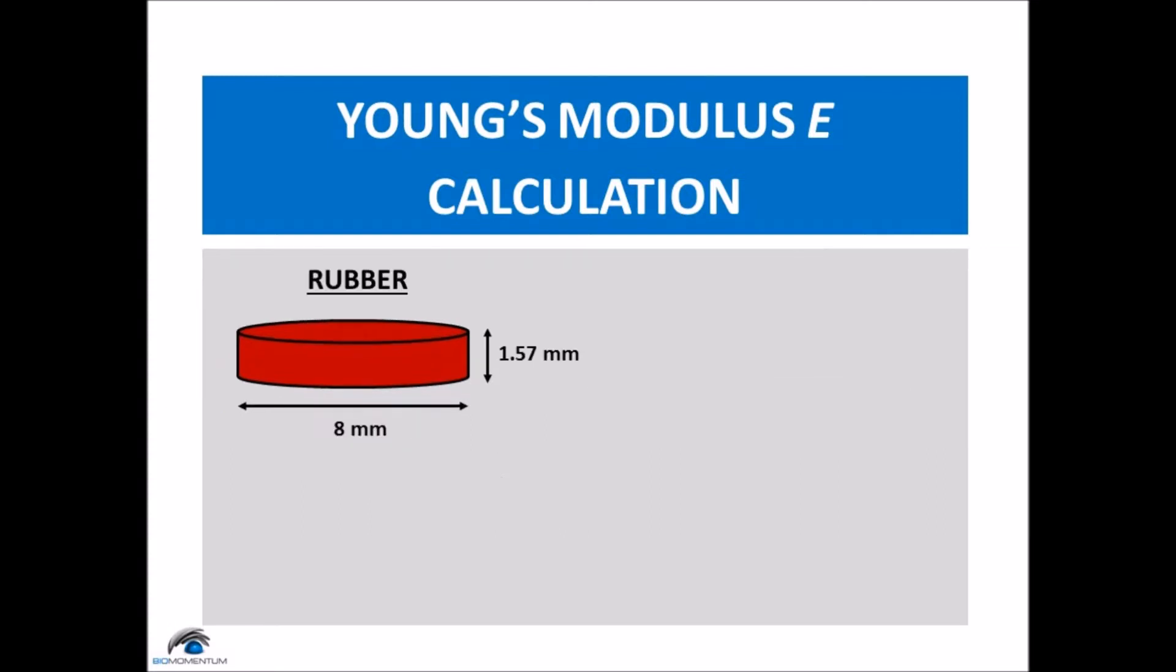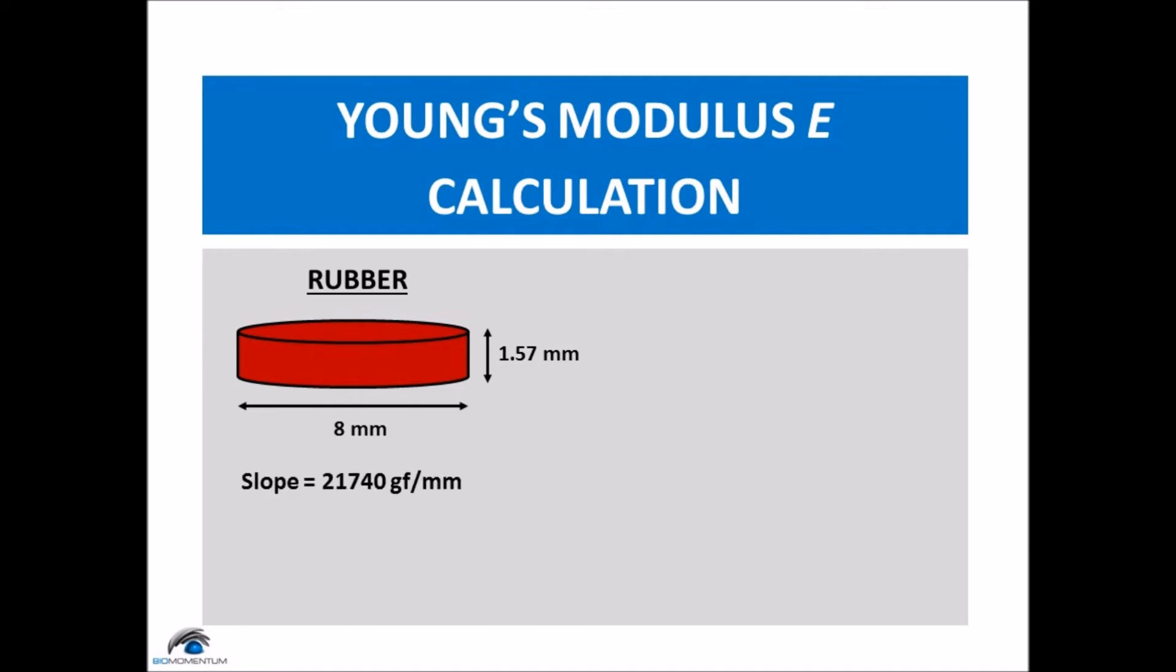Let's consider the data from the first unconfined compression test at 0.1% strain rate of the rubber sample. The diameter being 8 mm and the sample's thickness being 1.57 mm. The slope being 21,740 gram force per mm. This results in a Young's modulus of 6.7 MPa.